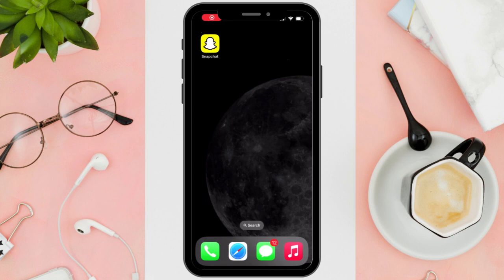Hi everyone! Good day! In this video, I'll be teaching you how to get ultra-wide camera on Snapchat. First things first, open up your Snapchat.